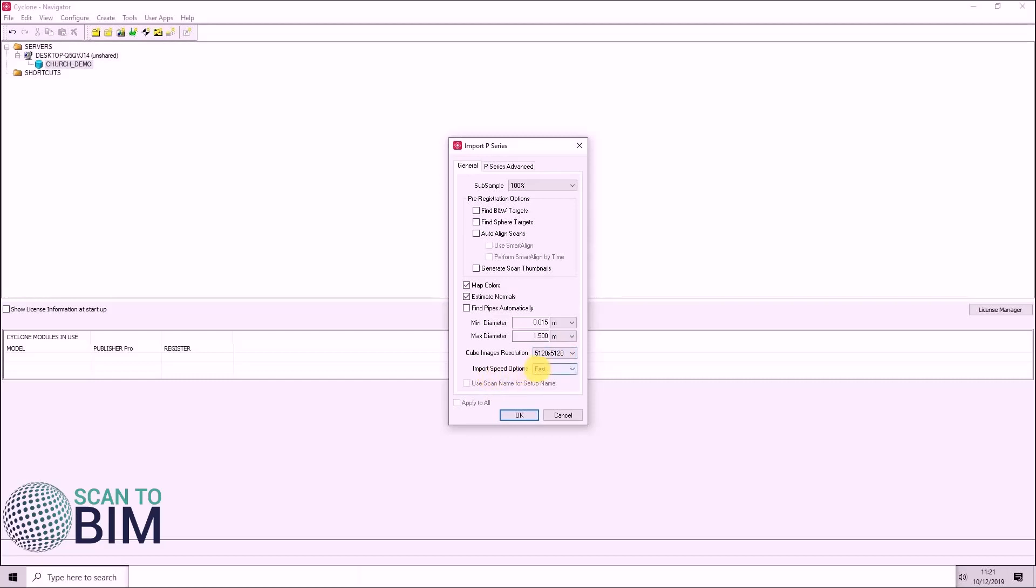Under import speed options, I have mine set to fast. If you're importing hundreds of scans, you could choose safe mode or balanced.